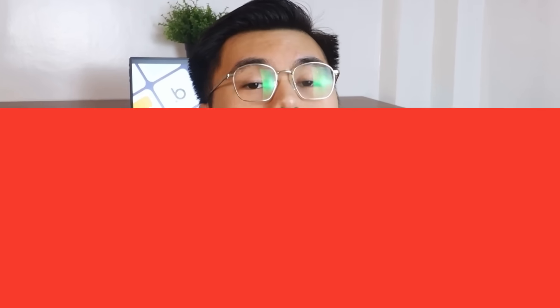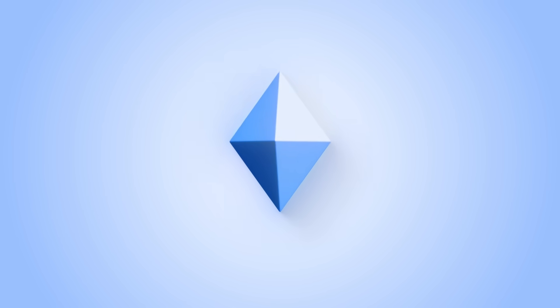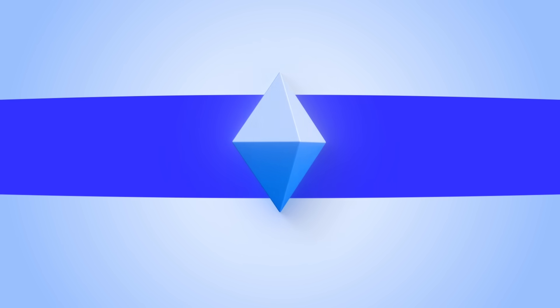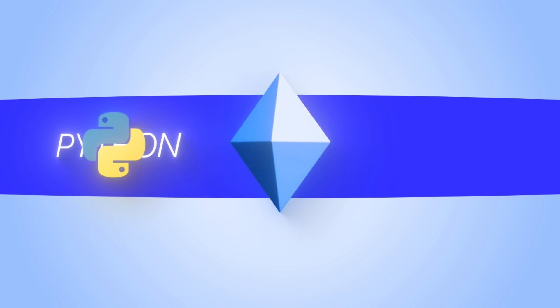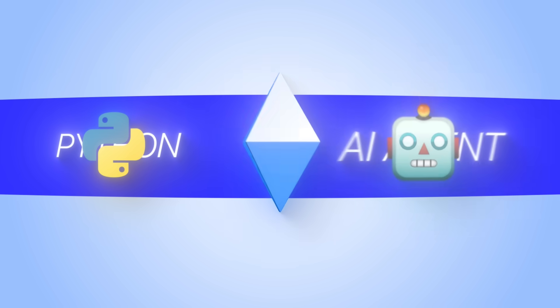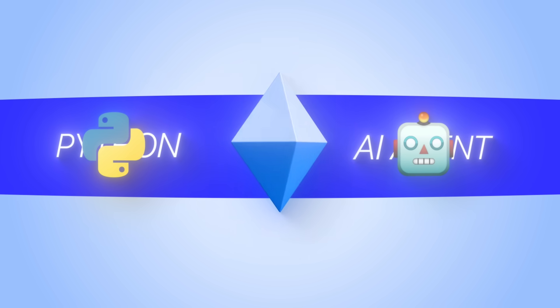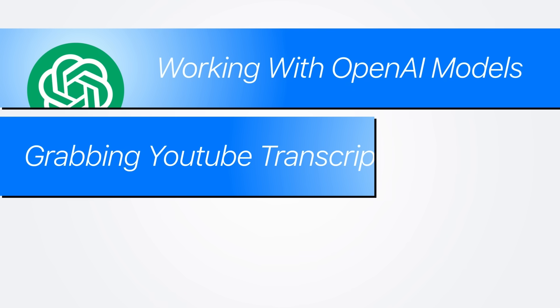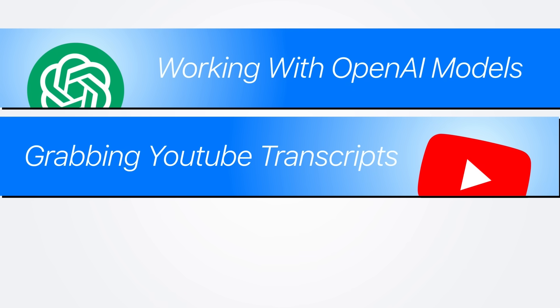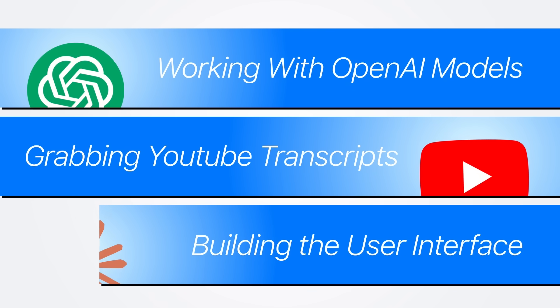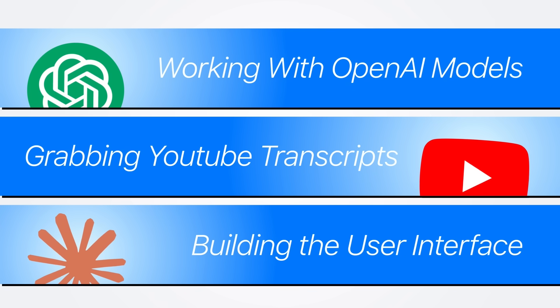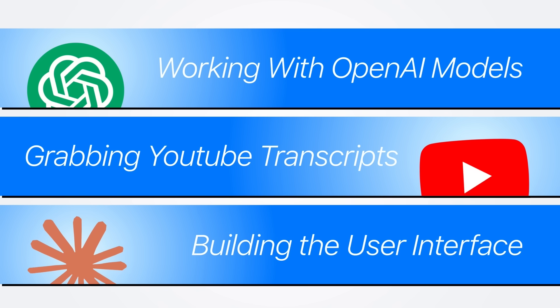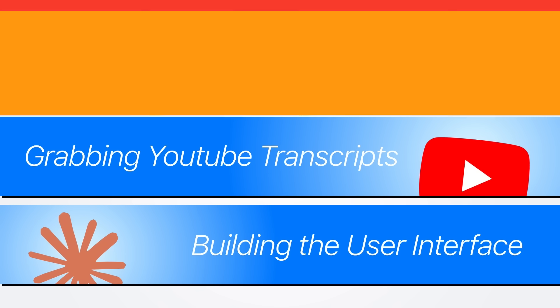Let's dive in. We'll start by getting our workspace ready. Before building any features, we need a proper Python environment with all the libraries our AI agent will rely on. This includes everything for working with OpenAI models, grabbing YouTube transcripts, and eventually building the interface where users will generate their posts.